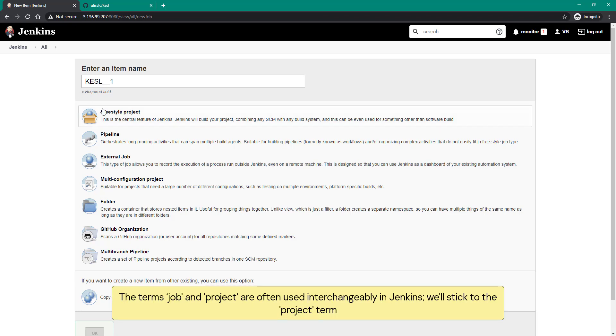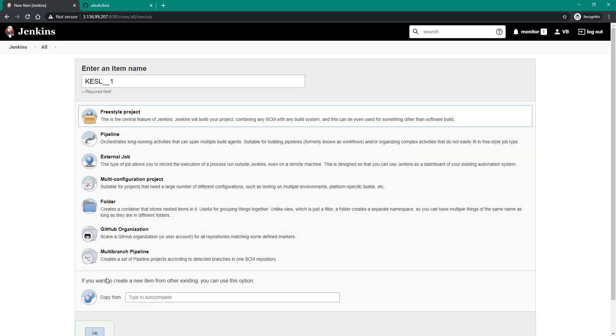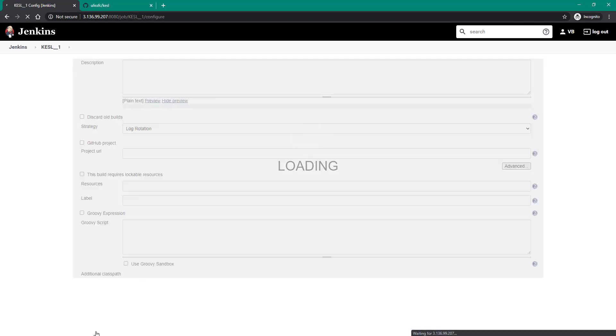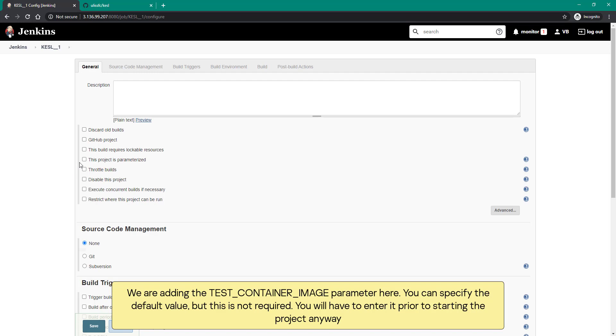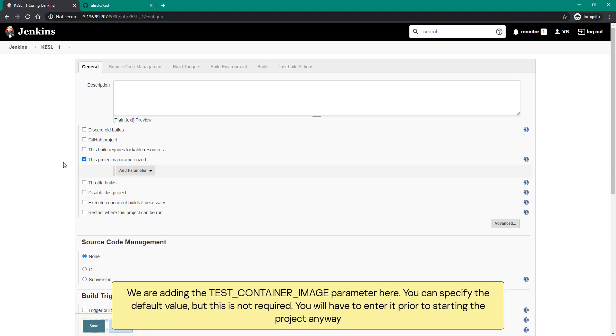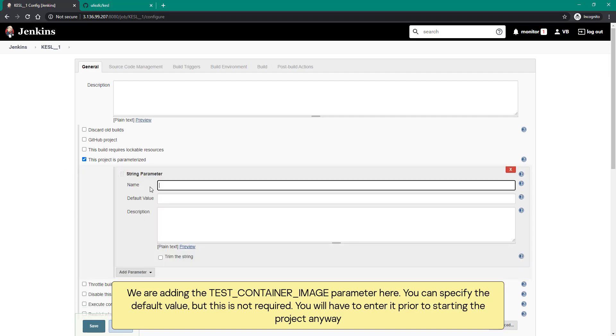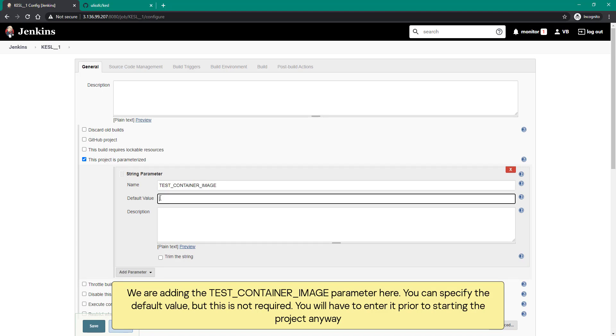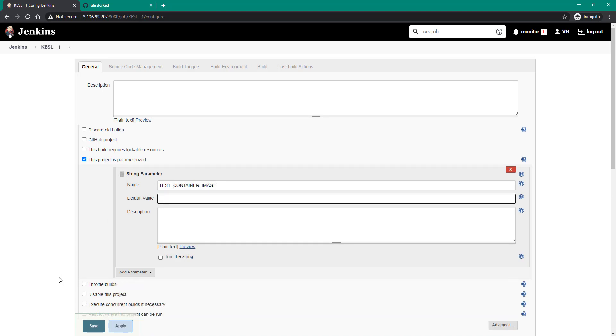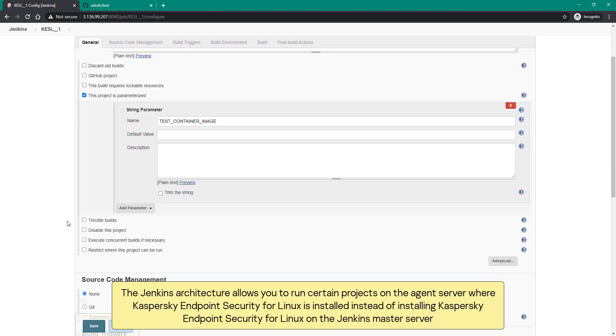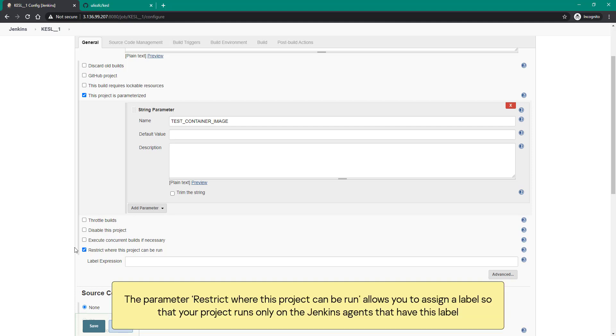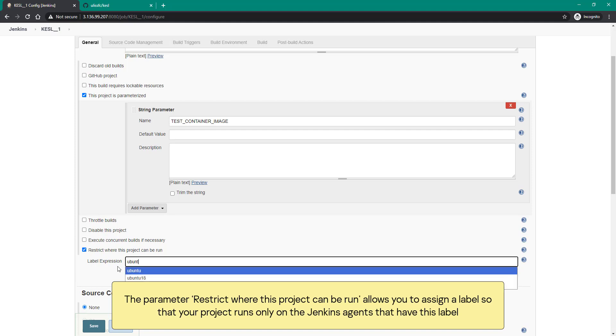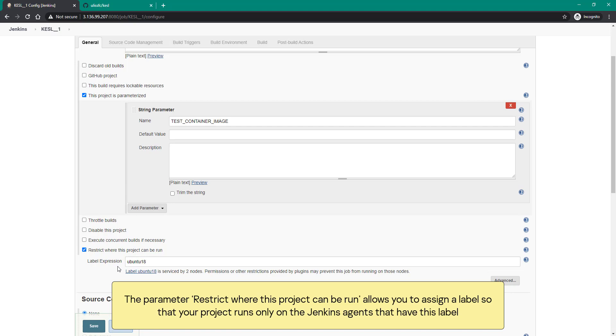We are adding the test container image parameter. Here you can specify the default value, but this is not required. You will have to enter it prior to starting the project anyway. The Jenkins architecture allows you to run certain projects on the agent server where Kaspersky endpoint security for Linux is installed instead of installing it on the Jenkins master server. The parameter restrict where this project can be run allows you to assign a label so that your project runs only on the Jenkins agents that have this label.